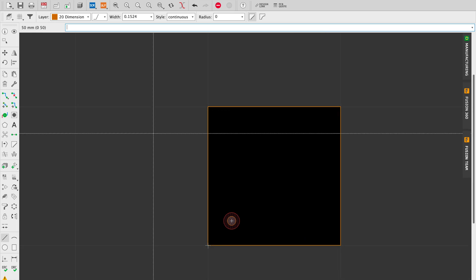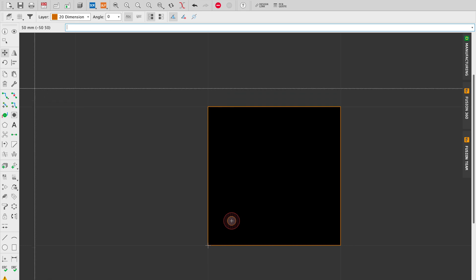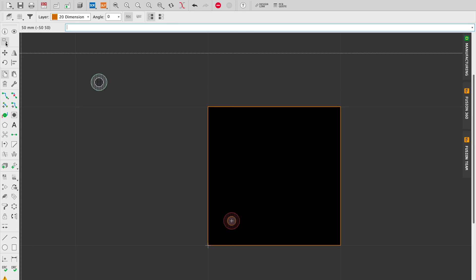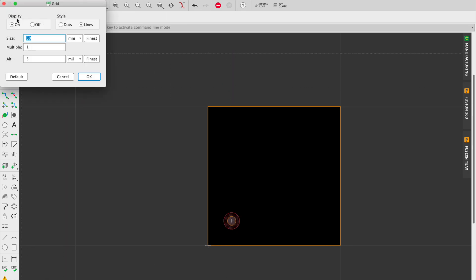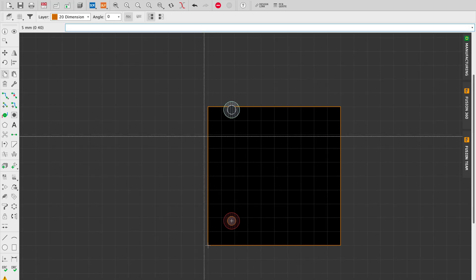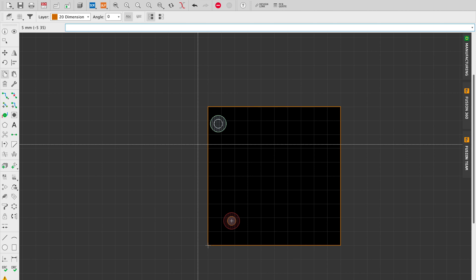So we see here we have a 50 by 50 millimeter square board. Let's try and see if I can duplicate it and place it. I'm not sure this is going to work. It's probably going to be misaligned.